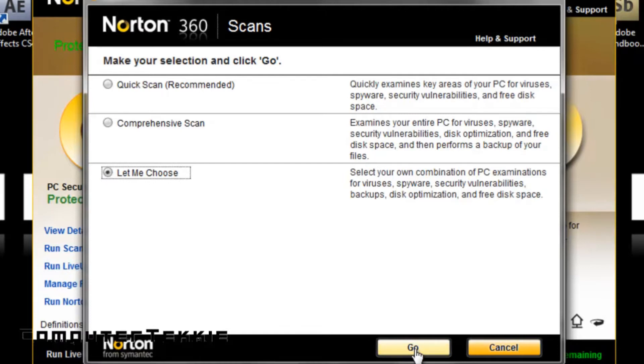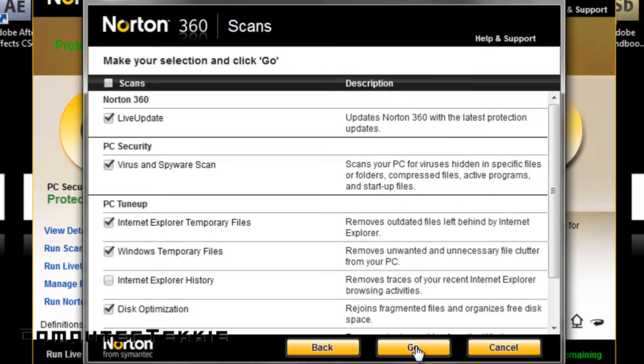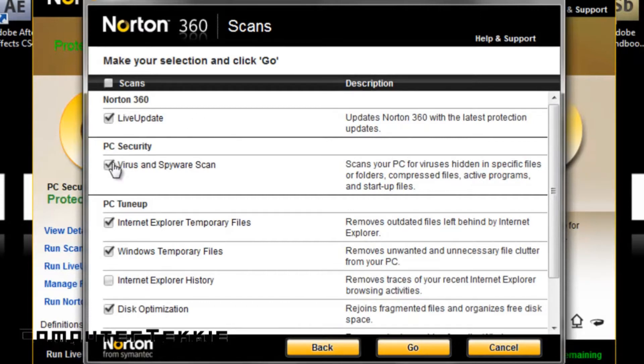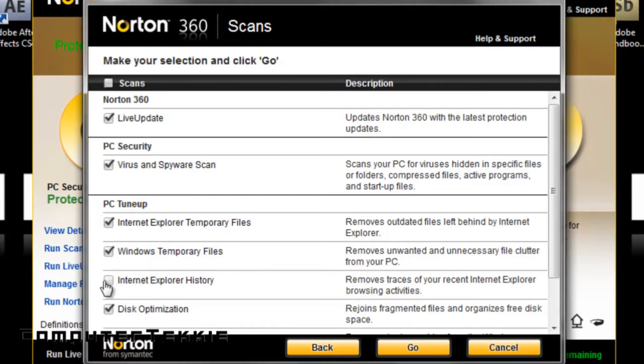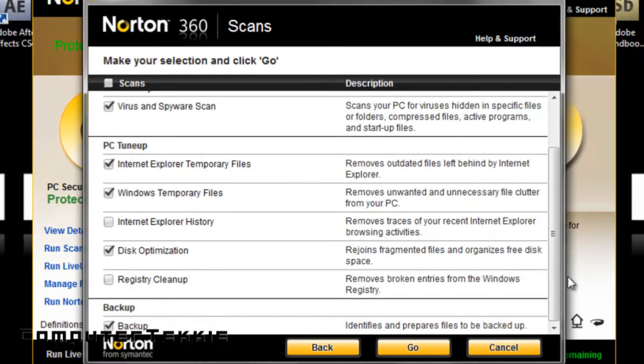If you click Let Me Choose, you can decide which components you want it to run. As you can see, I have Live Update, which is basically the updater, virus and spyware scan, internet temporary files, Windows temporary files, and I haven't checked history because I usually do that with control panel, but I guess I could check it if I wanted to.